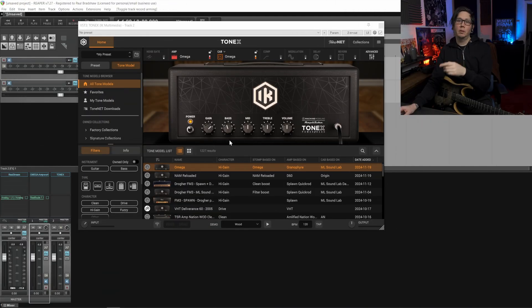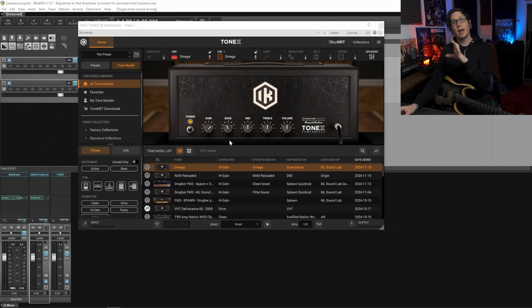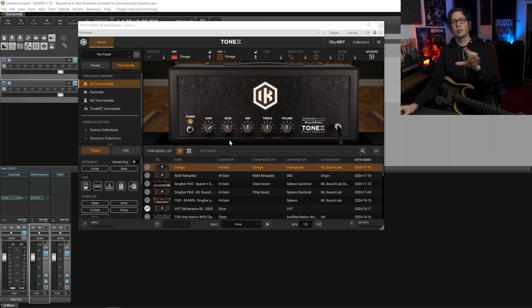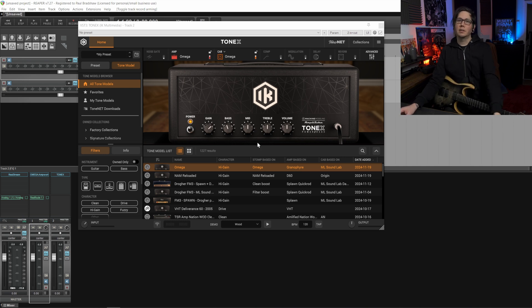That's what we're going to look at now. I'm going to build another amp chain and then capture that using the same process and we're going to see how that sounds.